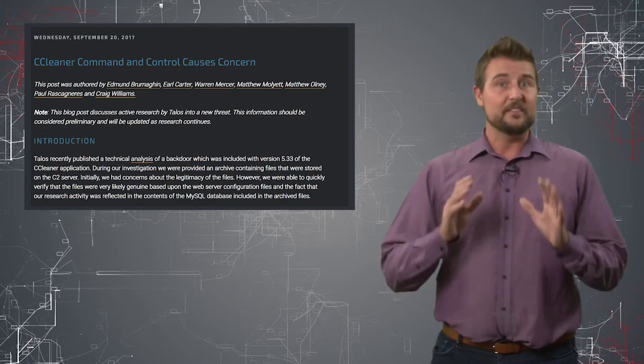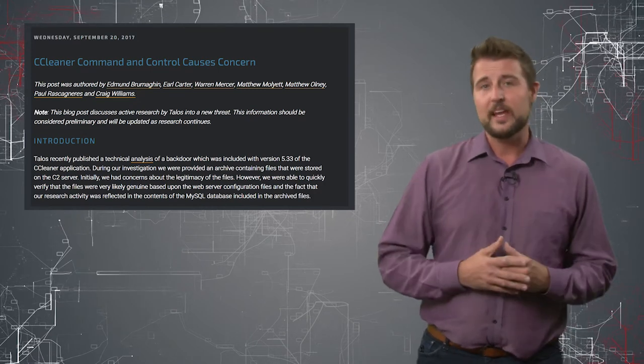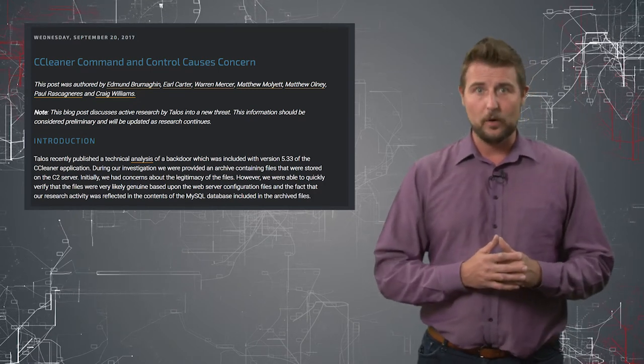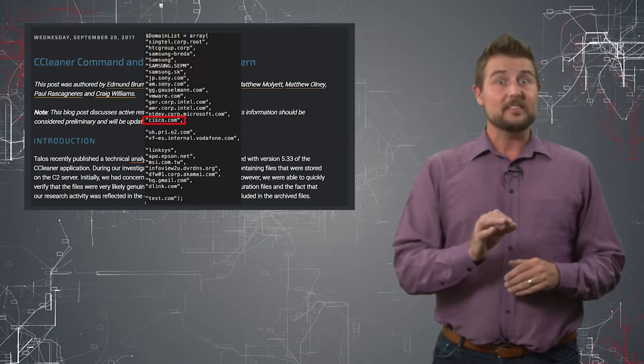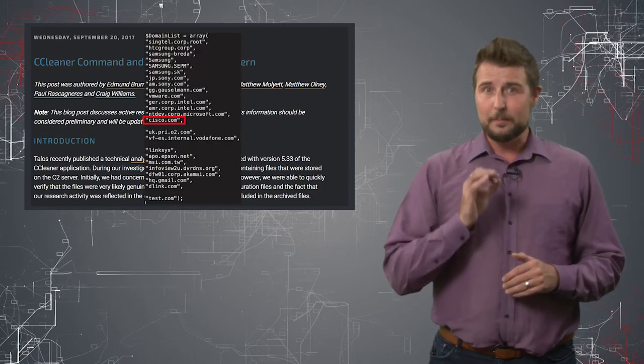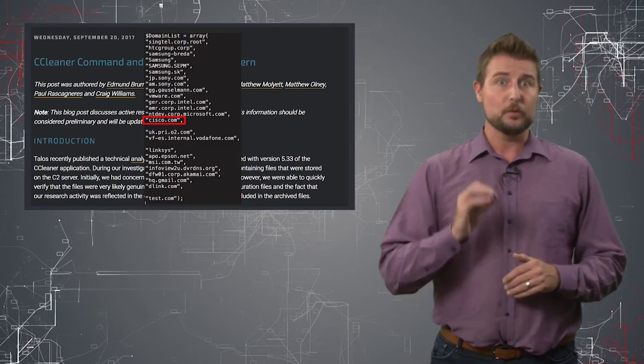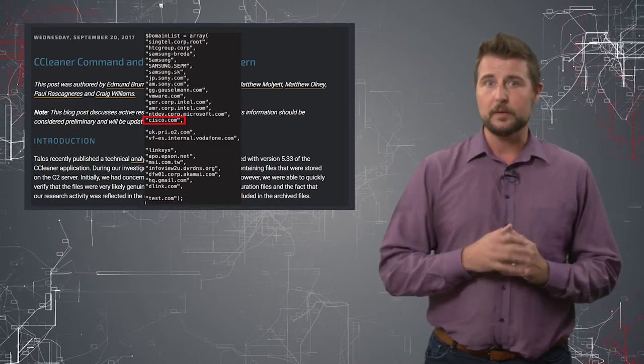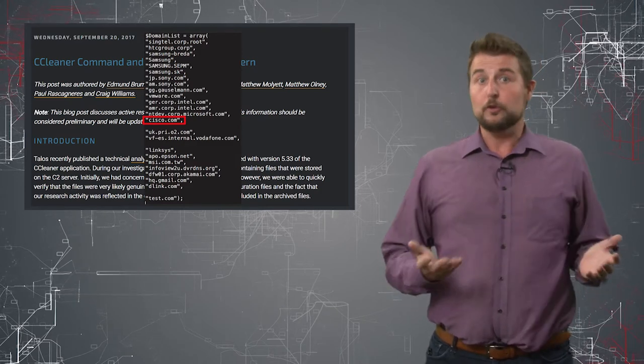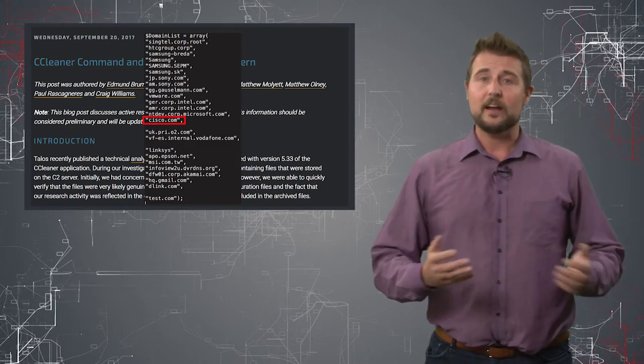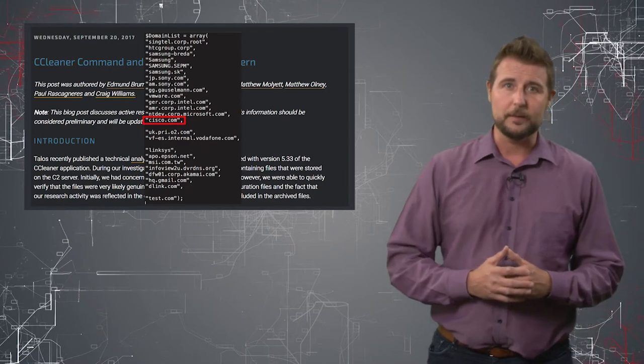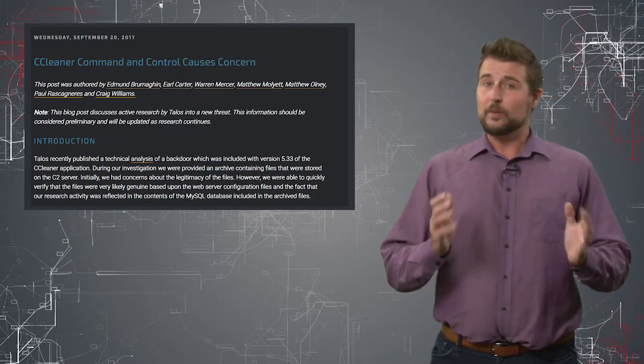But long story short, it's a very sophisticated piece of malware that seems to specifically be targeting pretty big companies, presumably to get access to intellectual property.